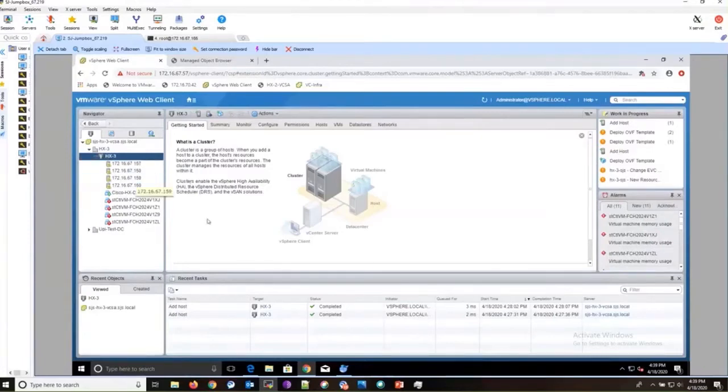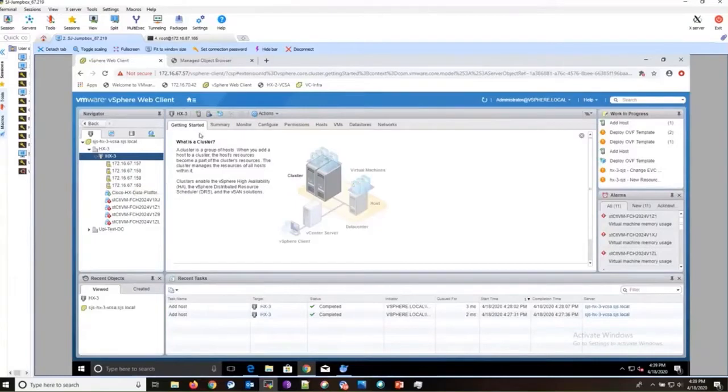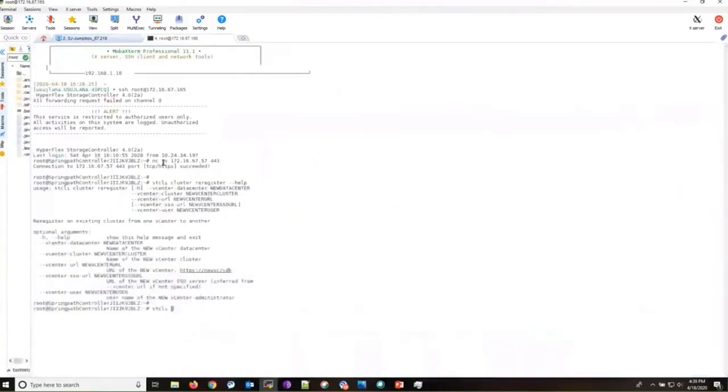The next step is to SSH into the cluster management IP. My cluster's cluster management IP is ending in .165.